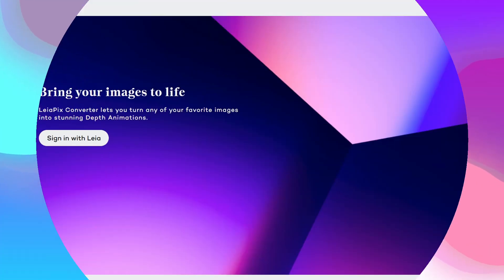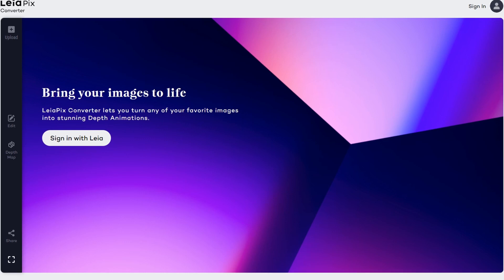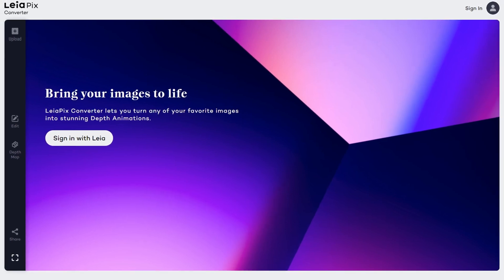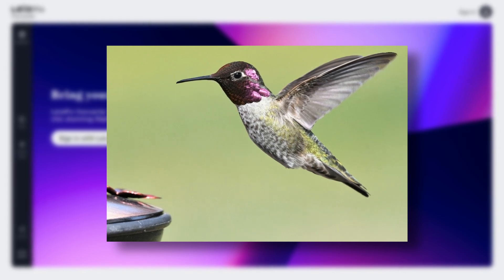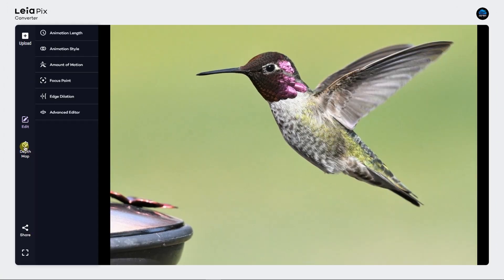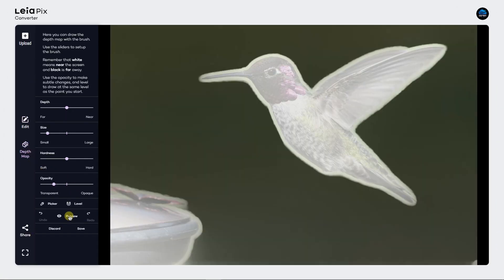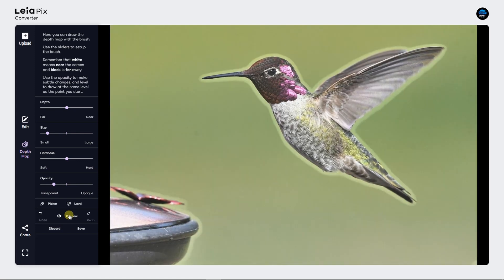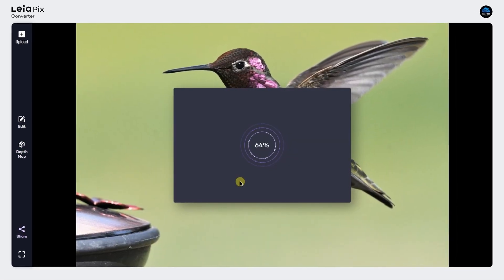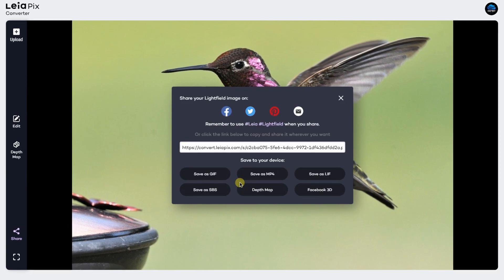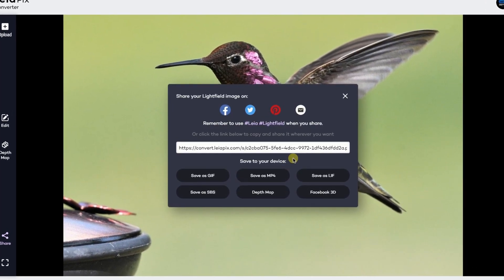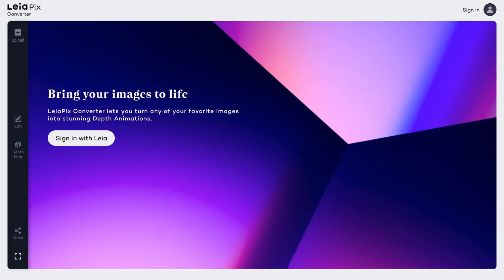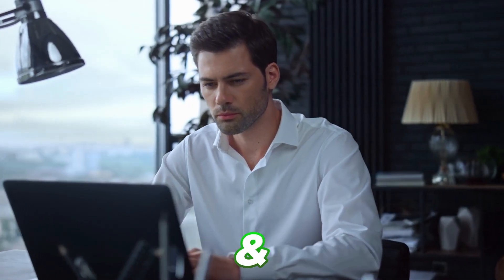Leapix AI — Leapix Converter is a free online image processing tool developed by Lea Inc. that allows users to convert 2D images into 3D light-filled images in real-time, adding depth and three-dimensionality to photos, illustrations, and artwork. It also offers various export options including GIF, MP4, side-by-side 3D, depth map, or light-filled animation, making it versatile for different applications such as animation, game development, and virtual reality.